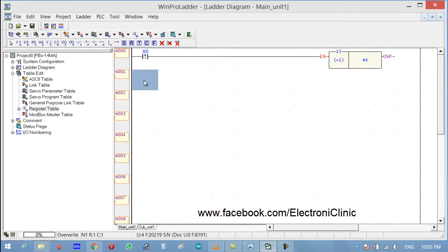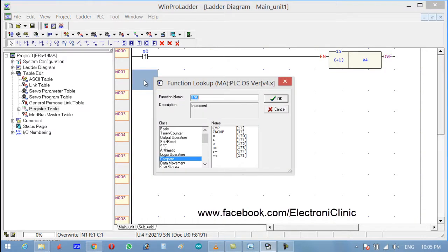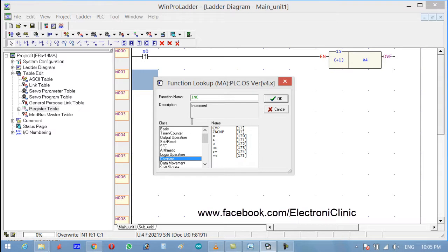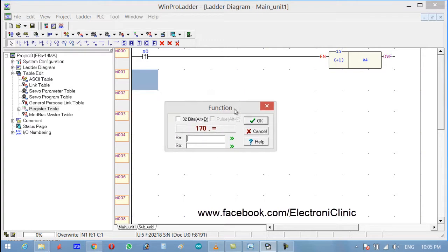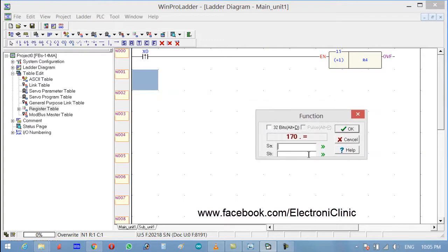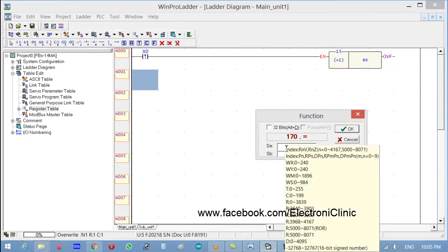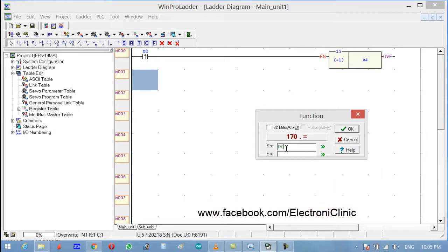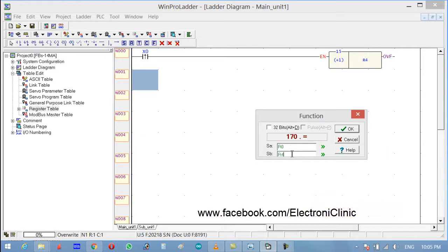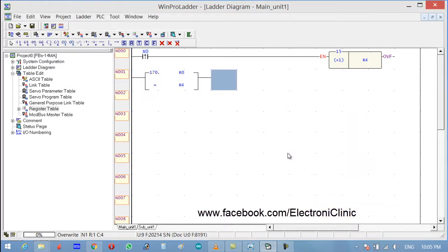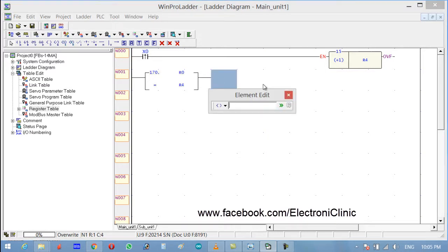Now click F on the keyboard and select compare. In compare, first we want to use the equal sign, so let's use this one. Over here we have source A and source B. Source A is R0 and source B is R4. Let's use the output device here.